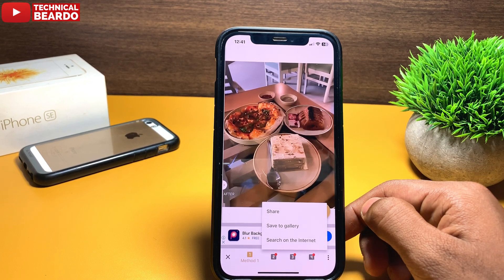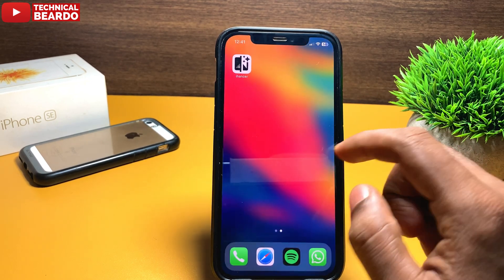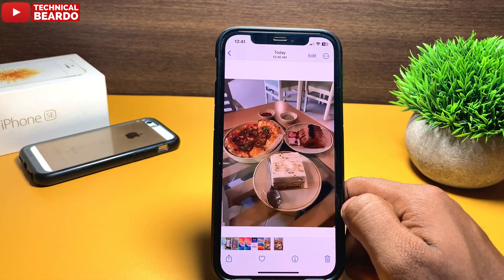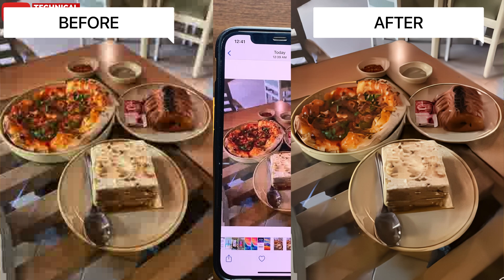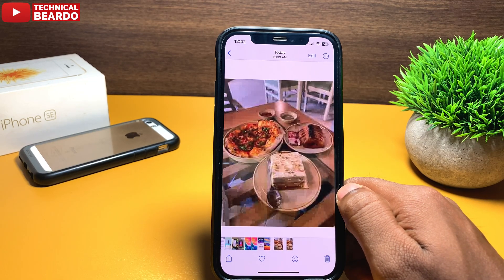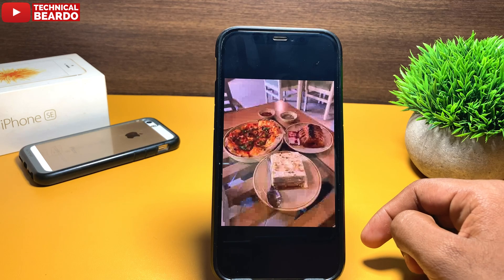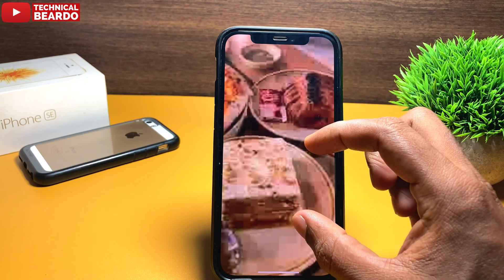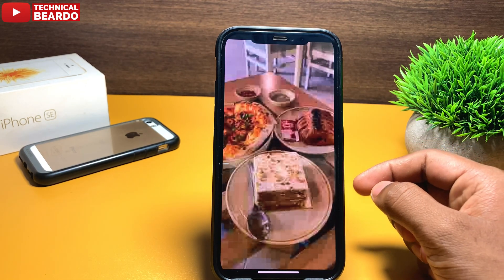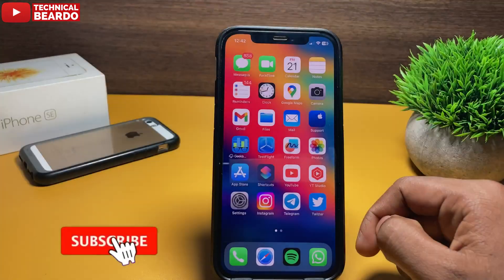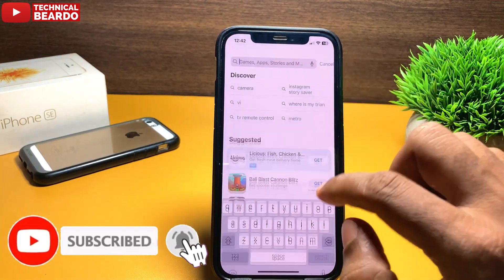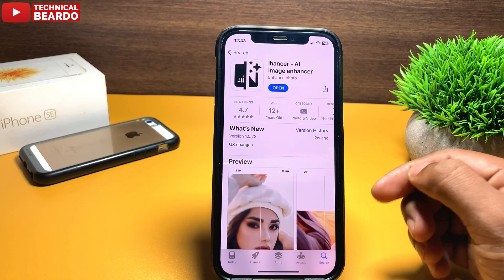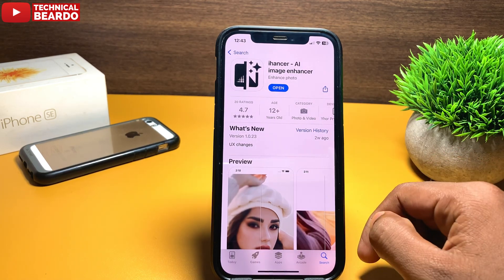That's it! I hope you like the application — I personally use it many times because there are multiple photos and official work photos that are not clear, and this application really helps in making them clear and neat. I hope you liked the video and found it helpful. If yes, please give a like, subscribe, and I'll see you in the next video. Thank you very much, bye bye, take care!